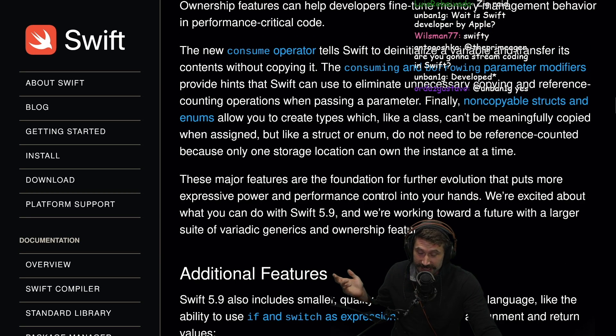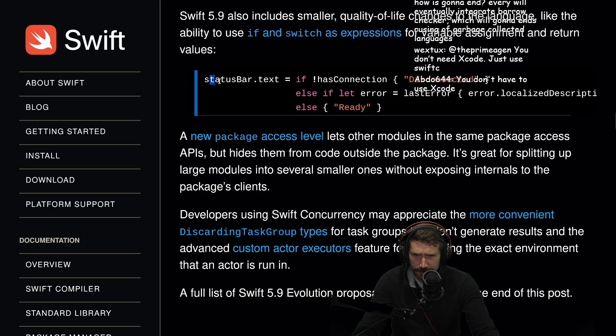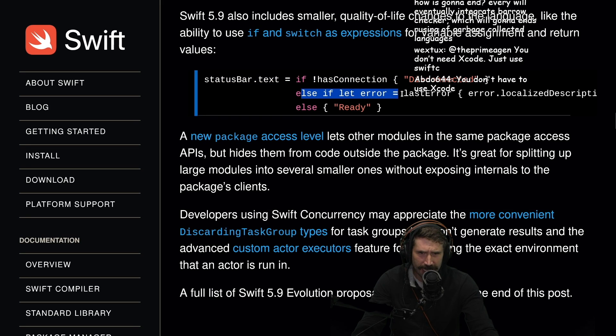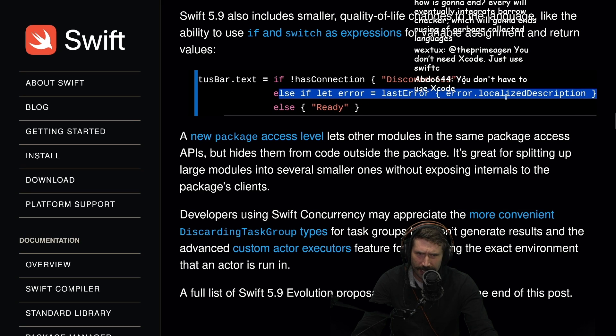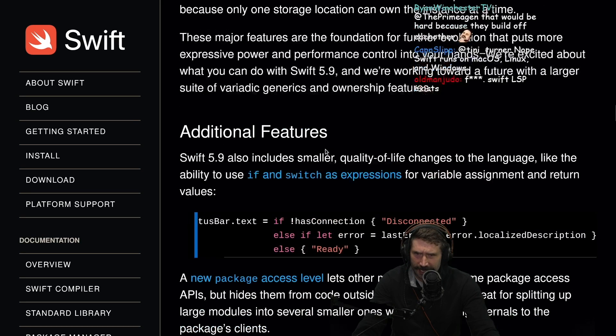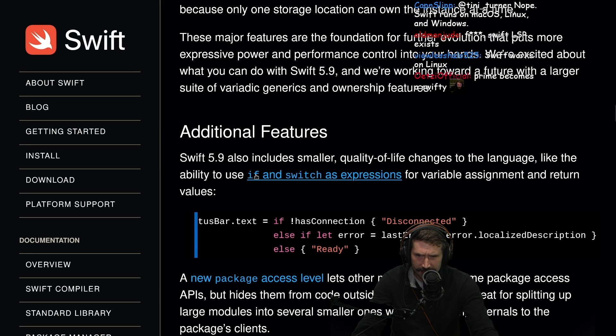Swift just allows it. Finally, non-copyable structs and enums allow you to create types which, like a class, can't be meaningfully copied when assigned. Like a struct or an enum, you do not need to be reference counted because only one storage location can own the instance at a time. That sounds actually really good. If not has connection, disconnected. Else if let error equals... I like this. I like that.